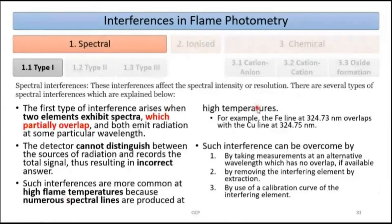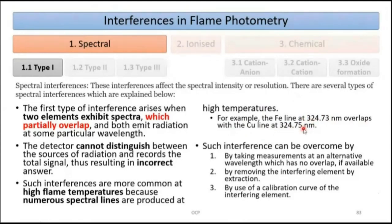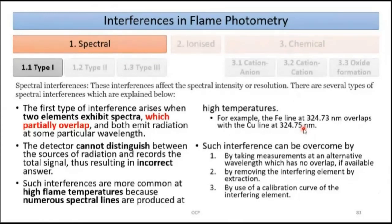Such interferences are more common at high flame temperature because numerous spectral lines are produced. For example, the iron line at 324.73 nm overlaps with the copper line at 324.75 nm. Since iron and copper each have other lines at different wavelengths, the solution is to select an alternative wavelength with no overlap.